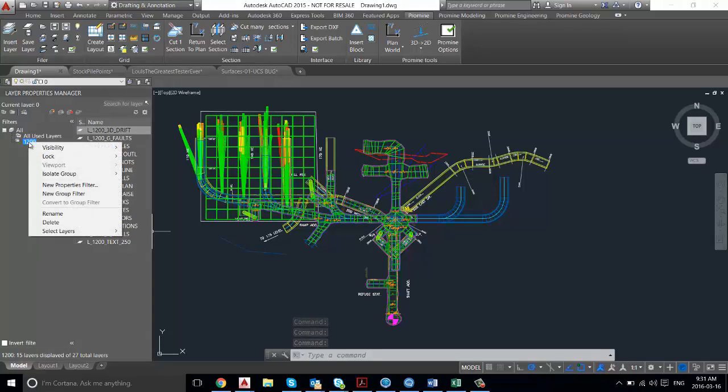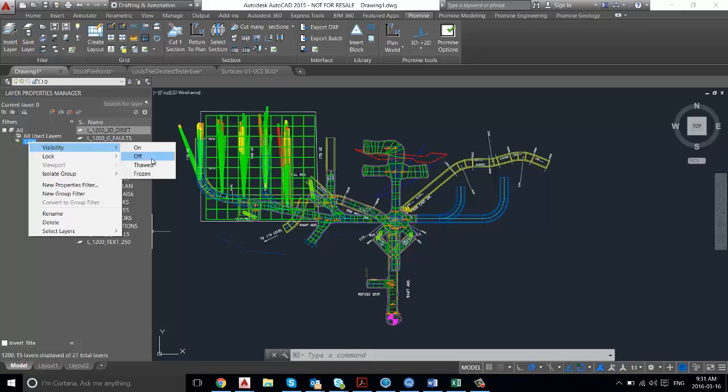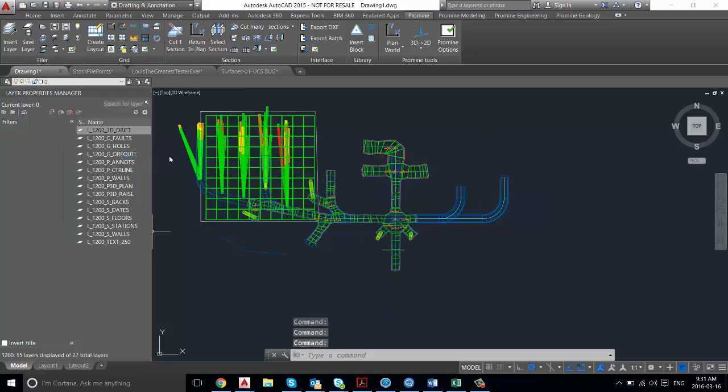And we can control all of them together at the same time if we right click. And then if we say we want to turn them off, you'll see all the 1200 layers have been turned off.